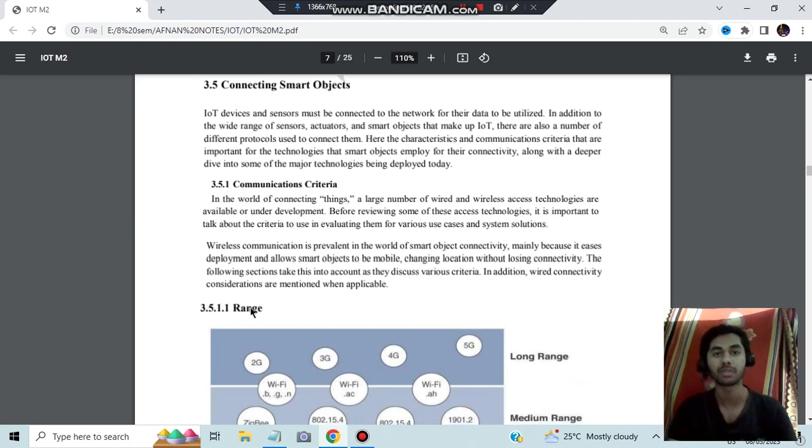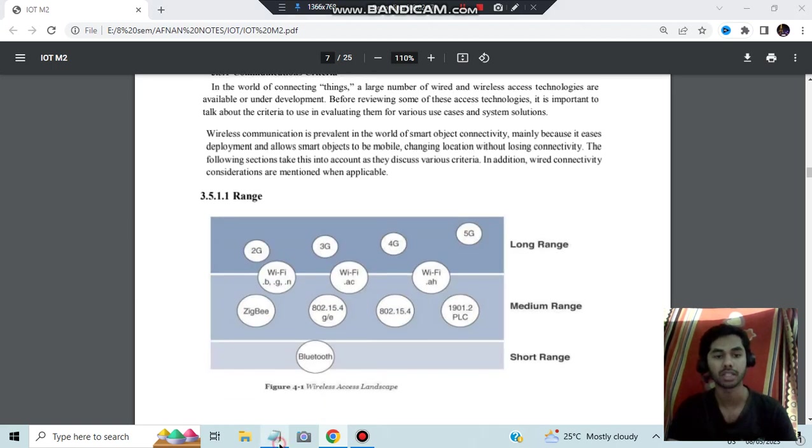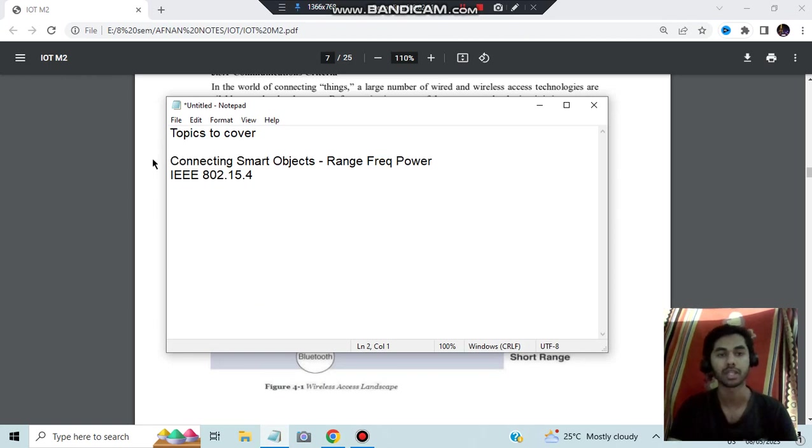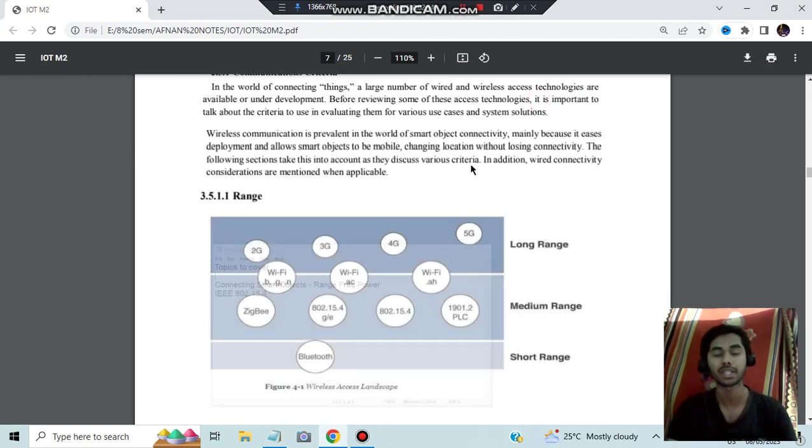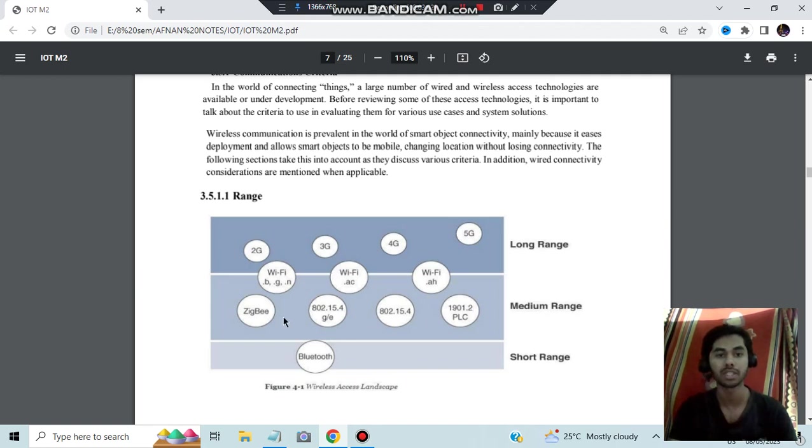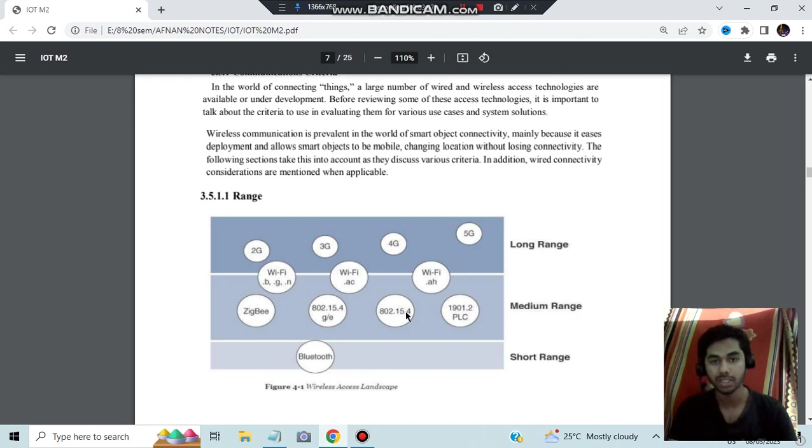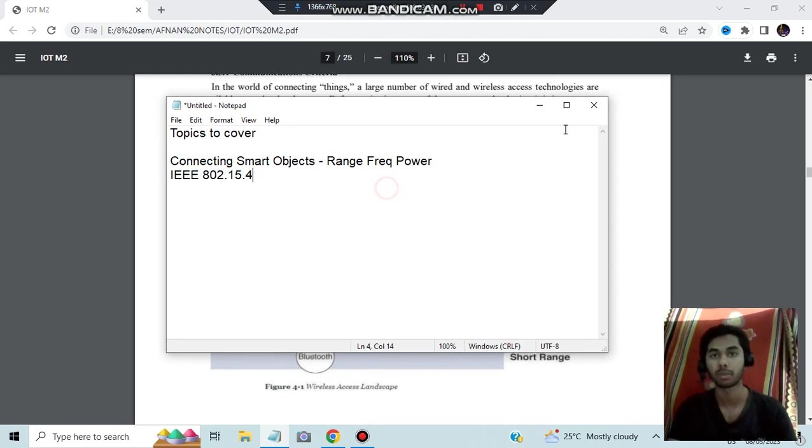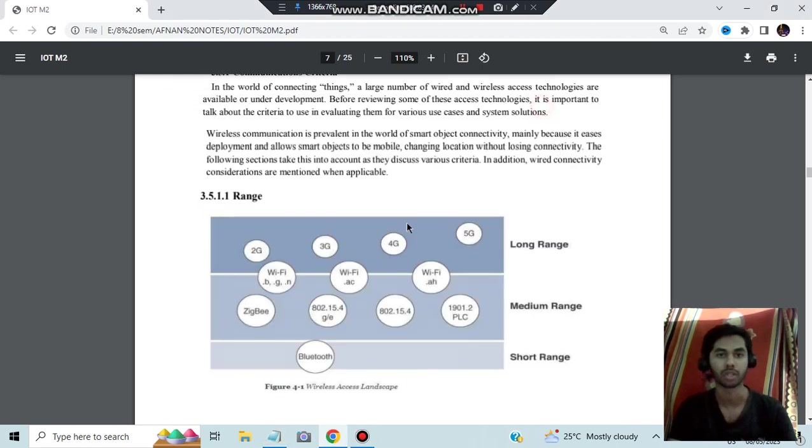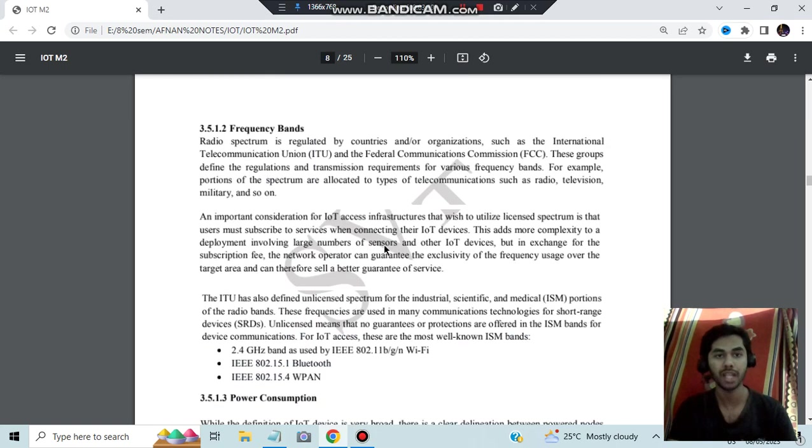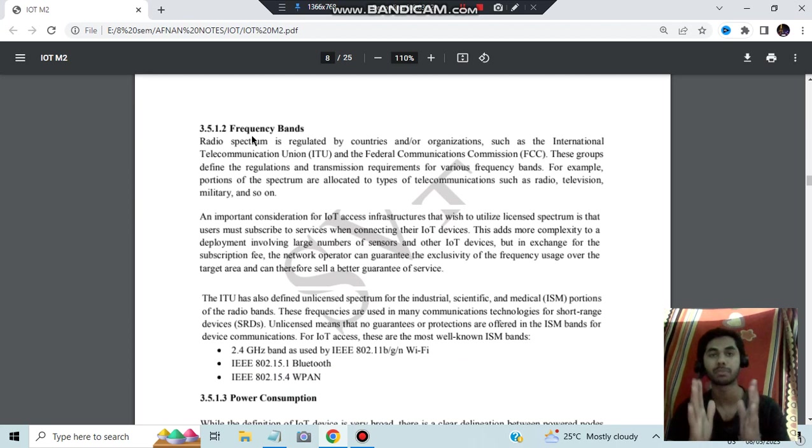Then we have connecting smart objects. Here three things you have to remember: range, frequency, and power. This is another important question: what is connecting smart object and what are the different criteria in that? The first criteria is the range. For the long ranges we use 2G, 3G, 4G, 5G. For the medium ranges we use these things, and the short range will be using Bluetooth. Most important among one is this one: IEEE 802.15.4. This is the last topic, it's a super important question. Let's have a look at what is the ranges. In different ranges we'll be using different protocols which work on that.